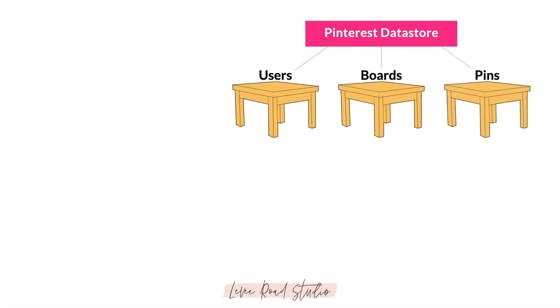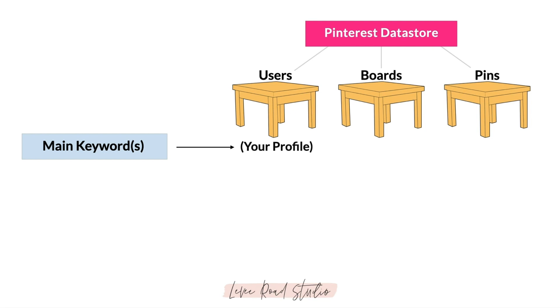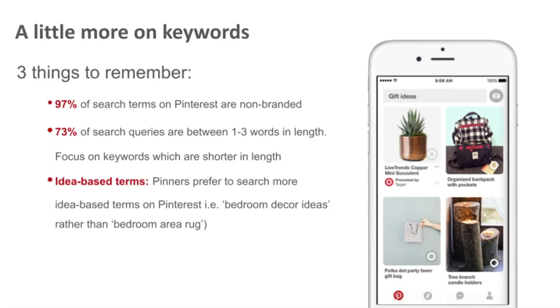Since the databases at Pinterest are structured like this, we're going to structure our SEO strategy like this as well. We'll focus and learn how to identify keywords for your profile, your boards, and your pins.